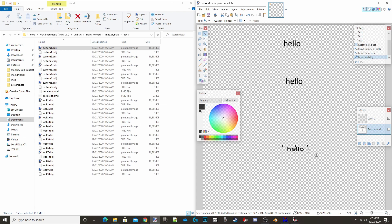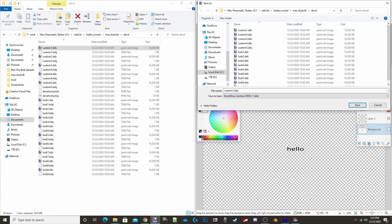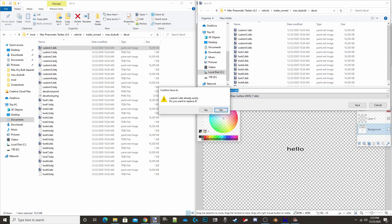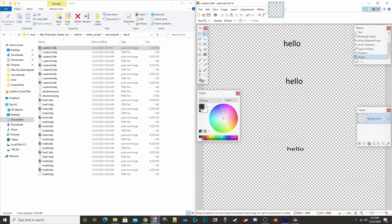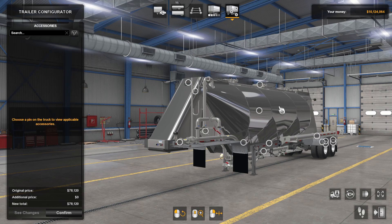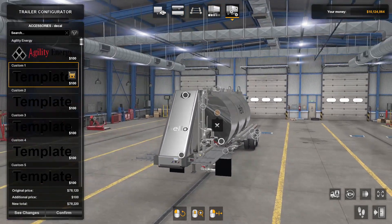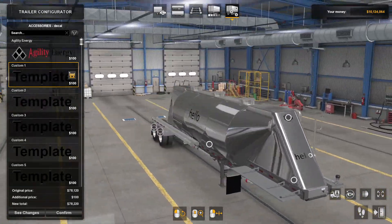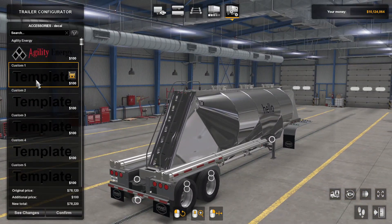Once you're happy with the text, uncheck the background layer so it's transparent. Ctrl+D will deselect. Then go to File > Save As, select the .dds format, leave settings as they are, and click Save. It will ask if you want to replace the existing file — say yes. Then flatten, open your game, head to the trailer customization configuration, go to Decals, select custom one, and there you go — it says 'hello' on the sides and on the front. Simple as that.